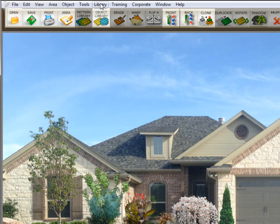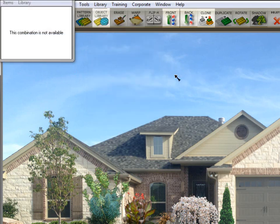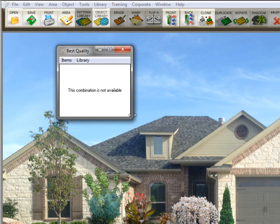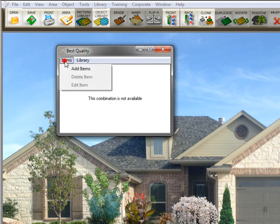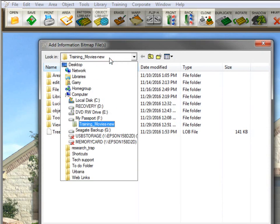If I go up here to library and click on lights, you'll see that the submenu is best quality. But there's nothing in the library. So you have to add the items to the library. It's very simple to do that. Click on items, add items, and then navigate to the folder where you have those files saved.